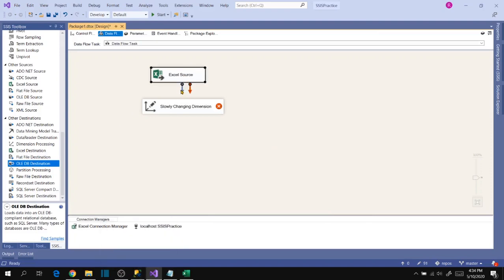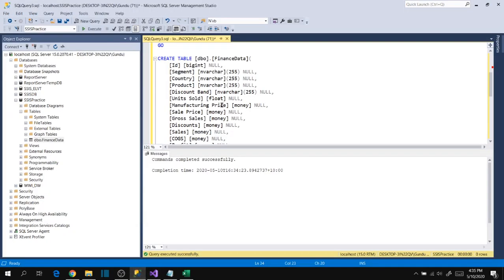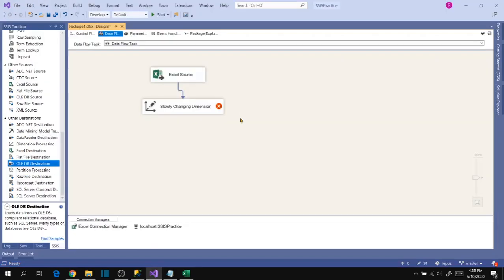Hello friends, this is a continuation video of practice project 2 — incremental loading of Excel files into SQL Server data. Let's continue the package design from where we left off in the last session.